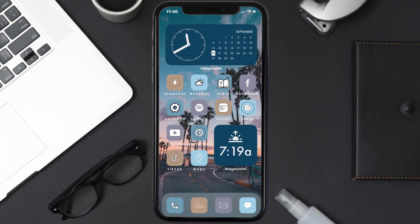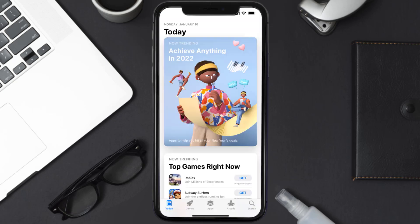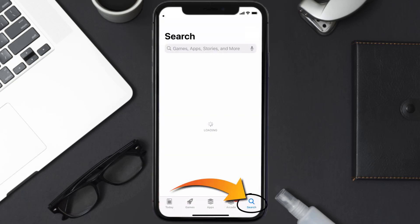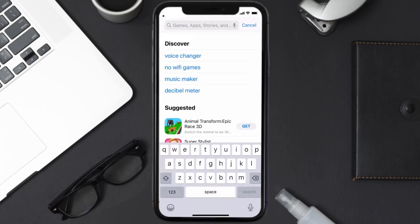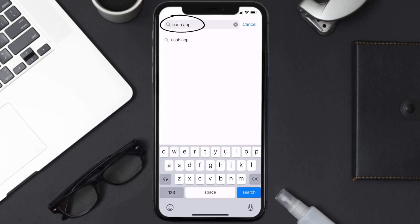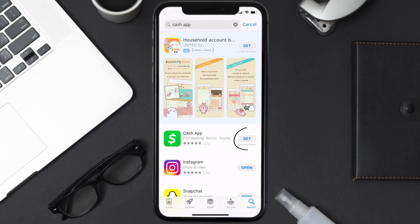Once uninstalled, open up the App Store and search for the Cash App in the search bar, then tap on the Get button to install it back on your device. That's how you fix Cash App error code 400.